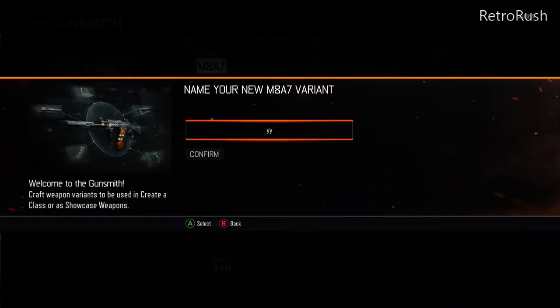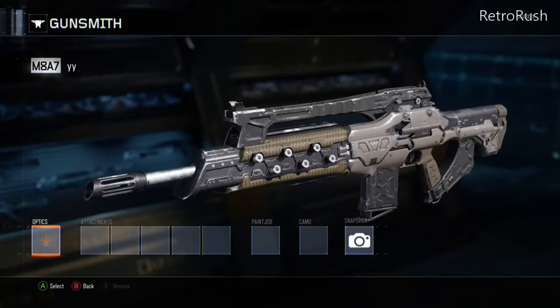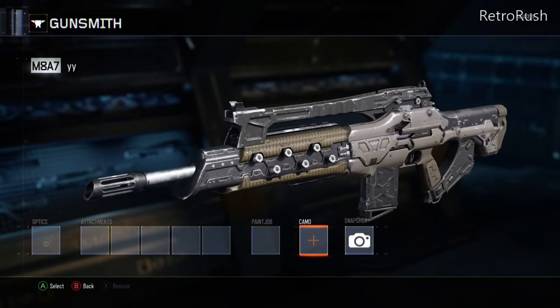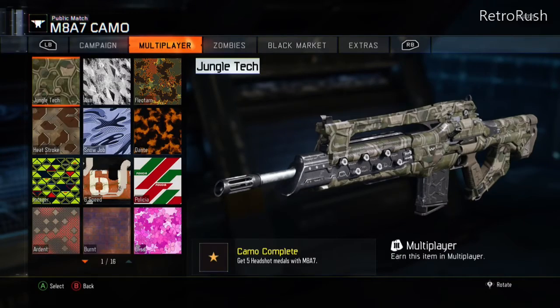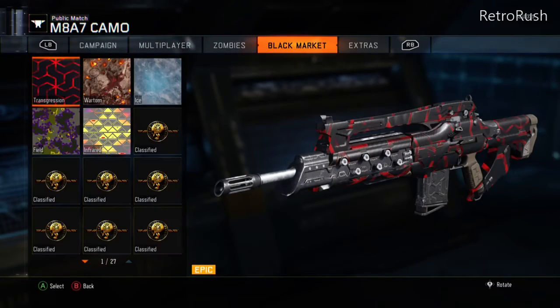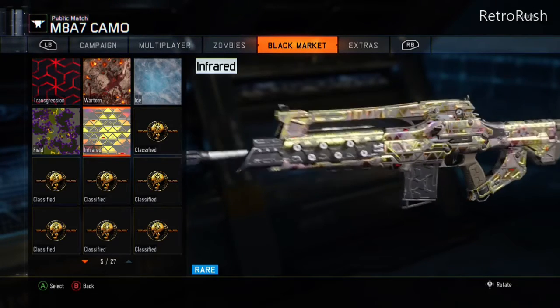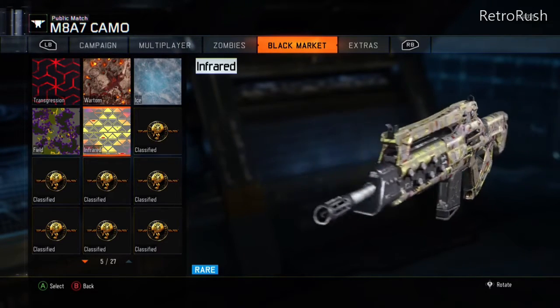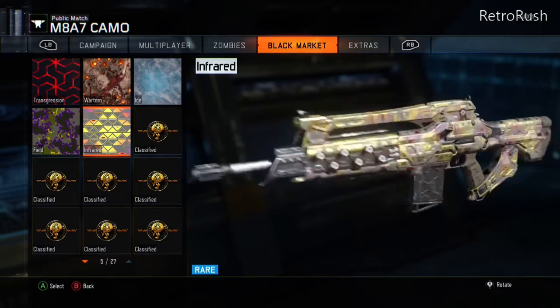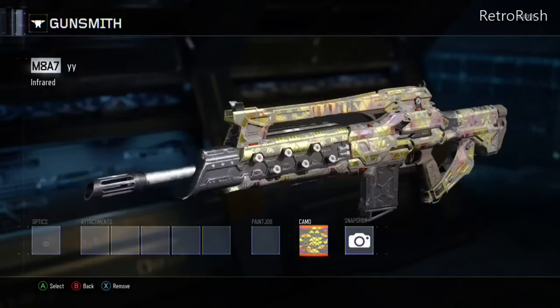What you want to do is go to your Gunsmith, create a variant, type in whatever name you want — the name doesn't matter. We're going to be copying the infrared camo because it's just beautiful, so you slap it on your gun on your Inmate.